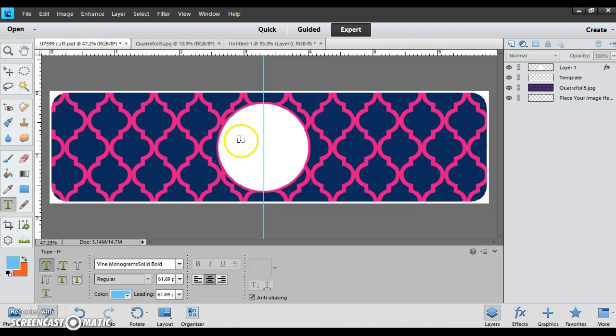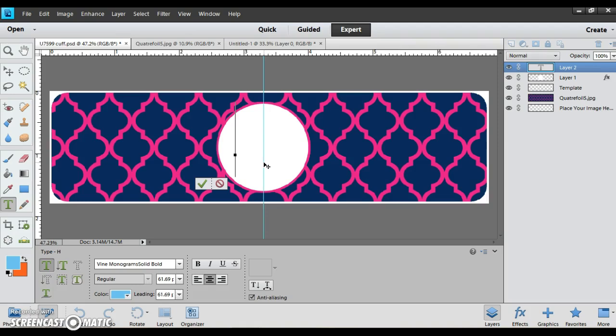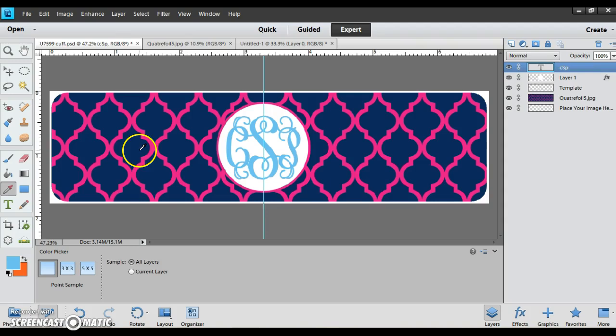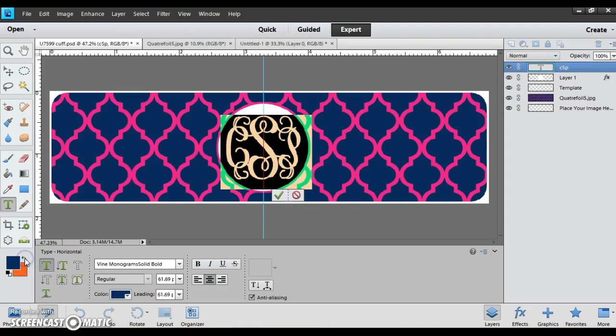So I'll just click and I'm going to type in a monogram. And then I'm going to get my eyedropper again and I'm going to pick the navy blue color and go back and make it all navy blue.